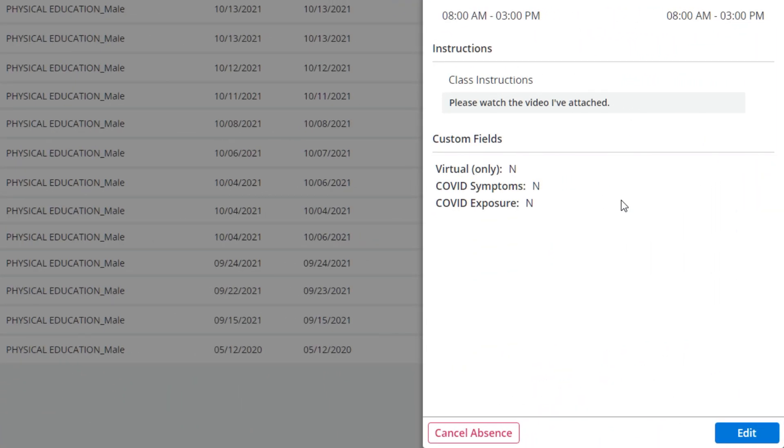If an absence is able to be cancelled, you'll be able to do that from this area as well by clicking Cancel Absence.